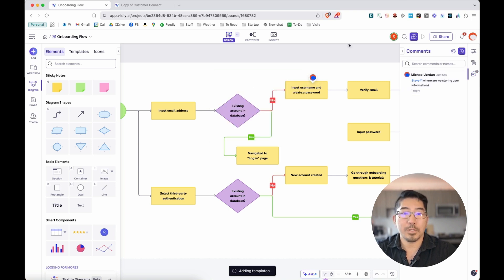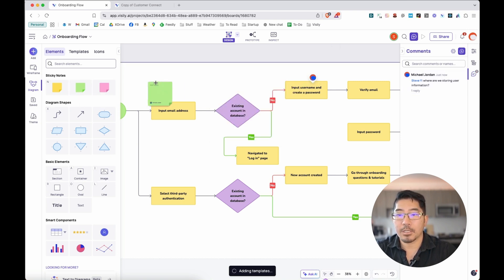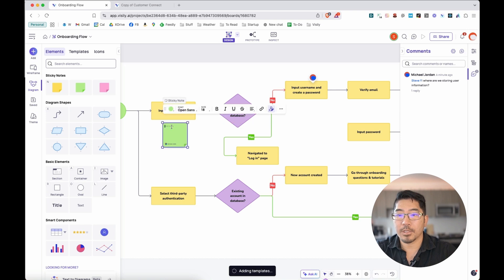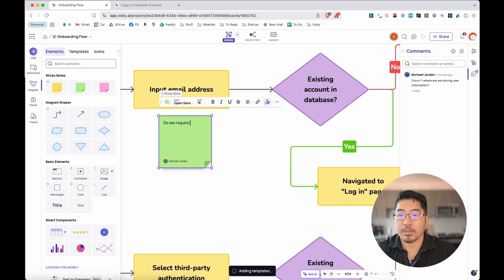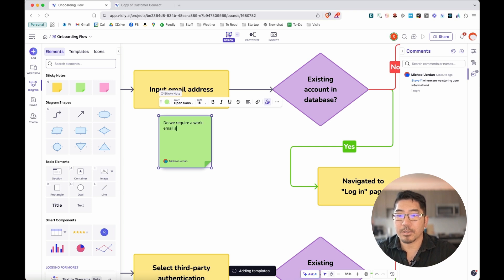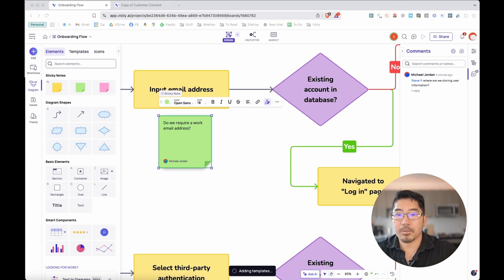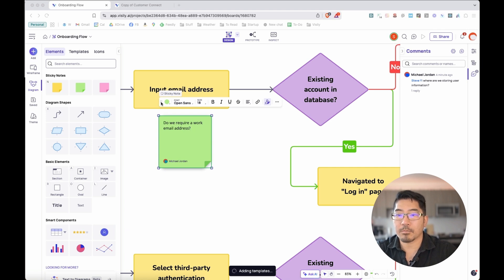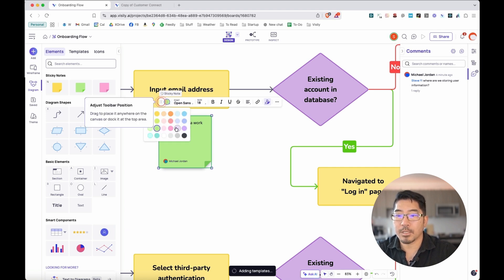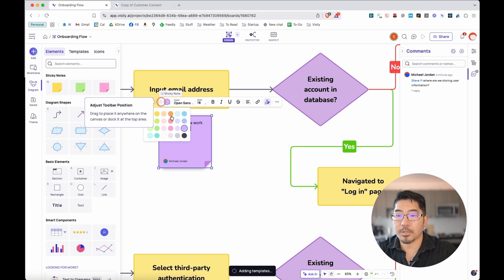Another way that we can annotate the diagram is with sticky notes. Let's add a sticky note over here and say, require a work email address. This is something that we can bring up in our next group conversation or status meeting. You can also change the color to make it pop or stand out a little bit more.